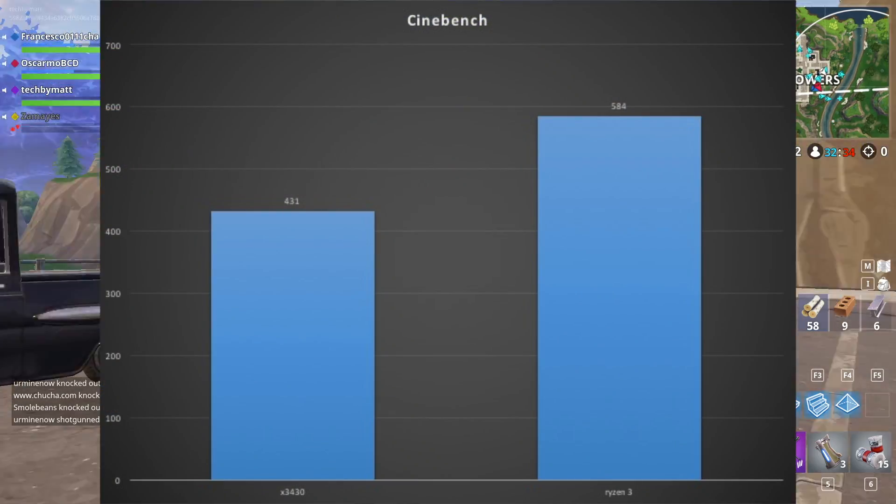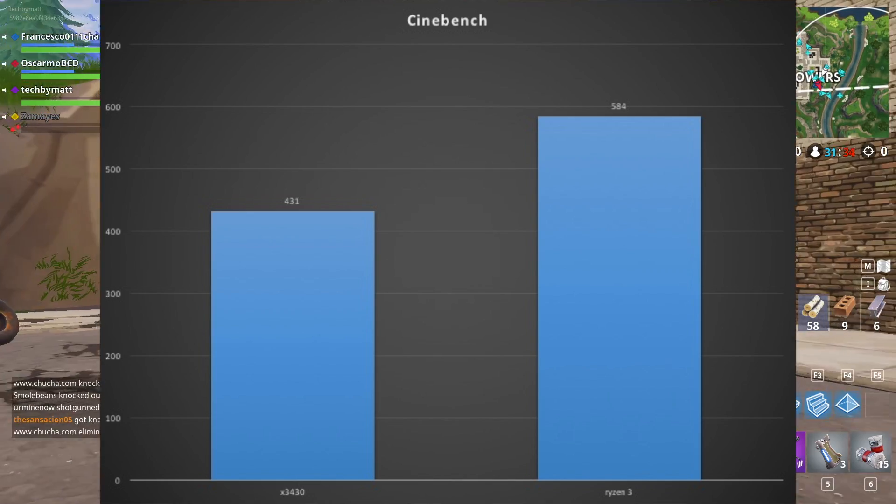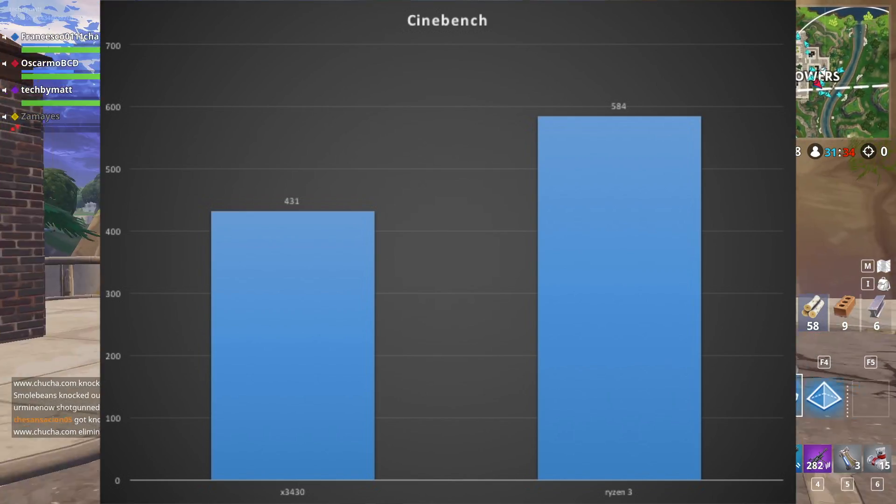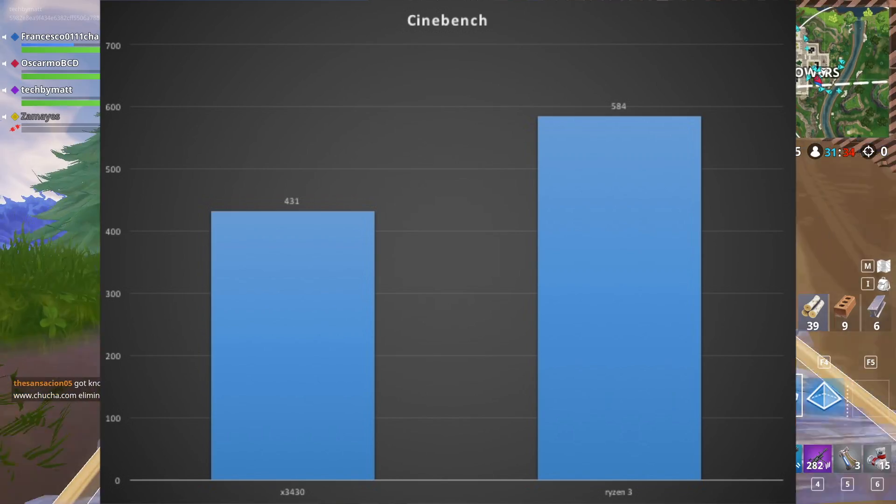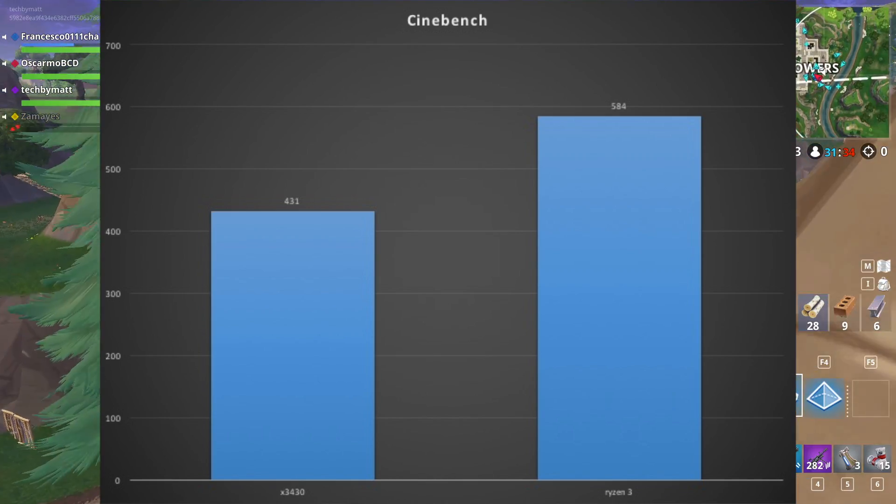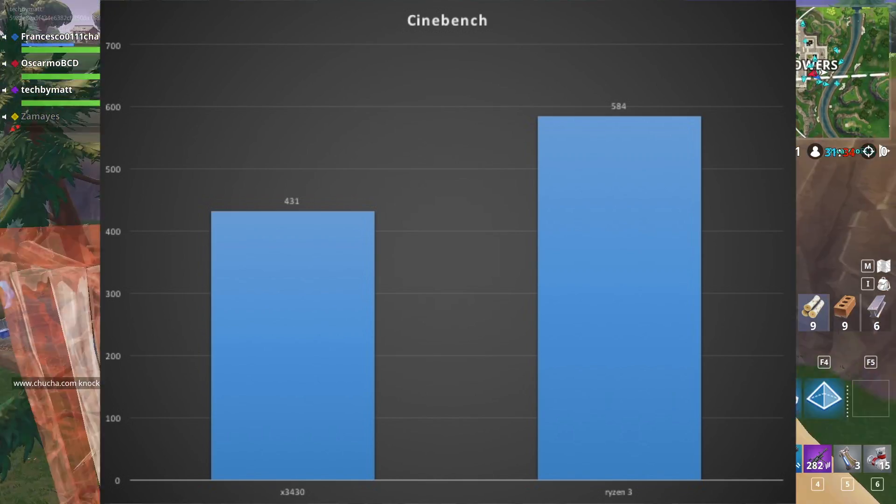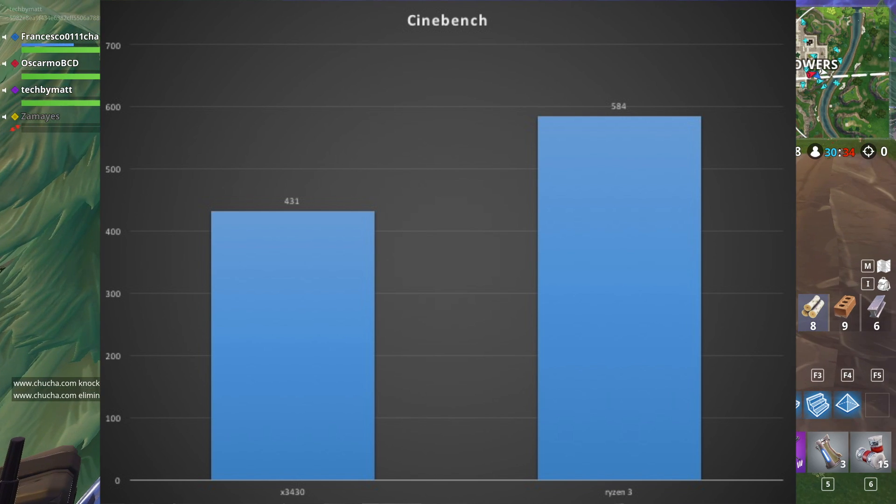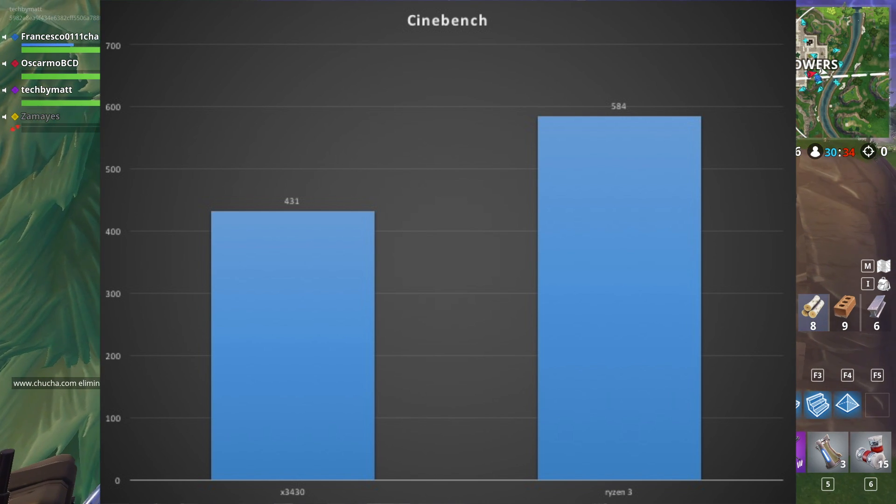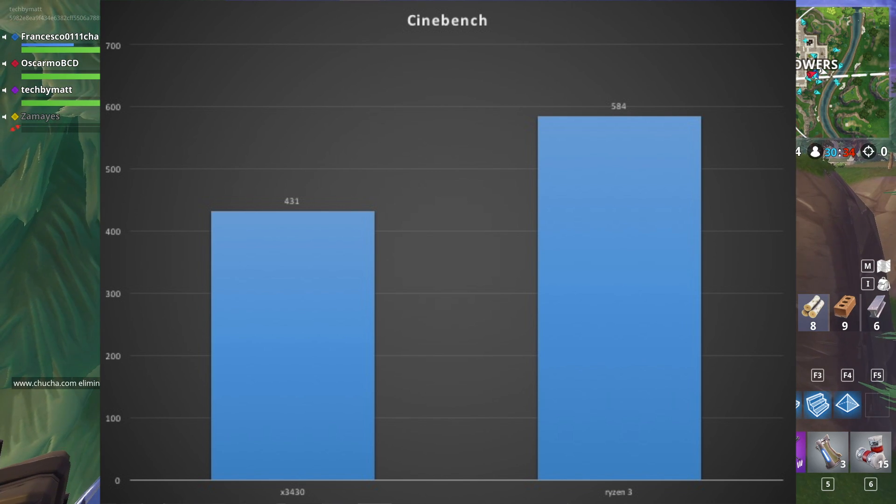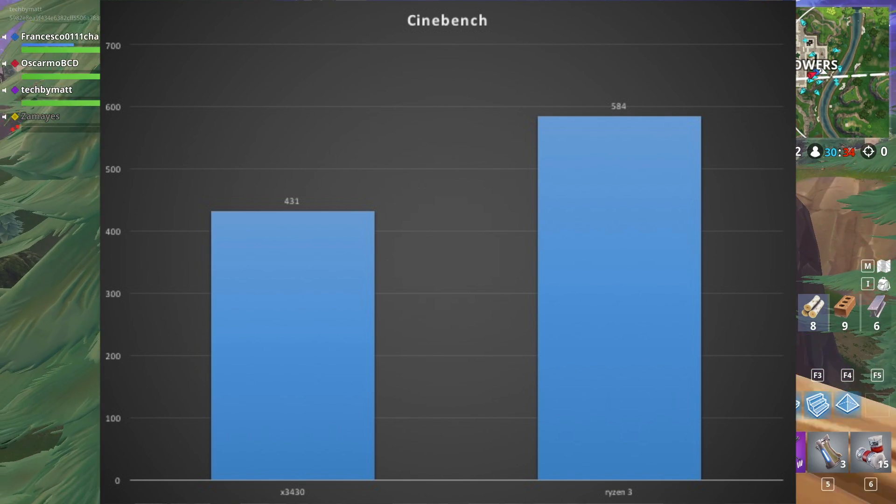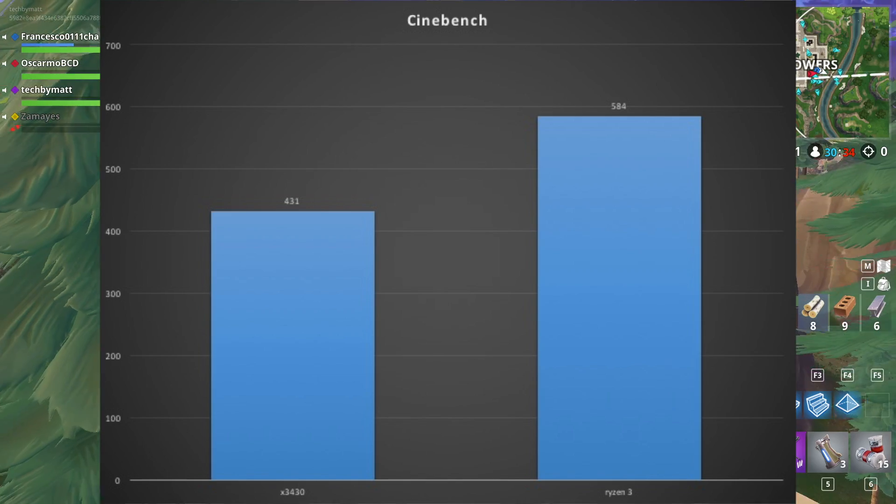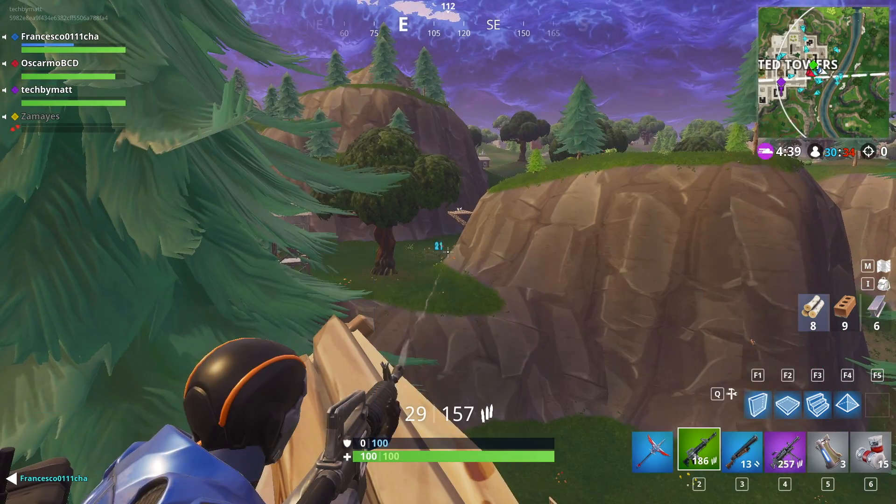Starting with Cinebench, a benchmark used to calculate raw CPU performance, the X3430 received a score of 431 and the Ryzen 3 1200 received a score of 584. This gives you a good idea of the IPC difference between these two chips and even though the X3430 is pretty old, I was happy to see it still gives a respectable score at about 75% of the Ryzen 3.